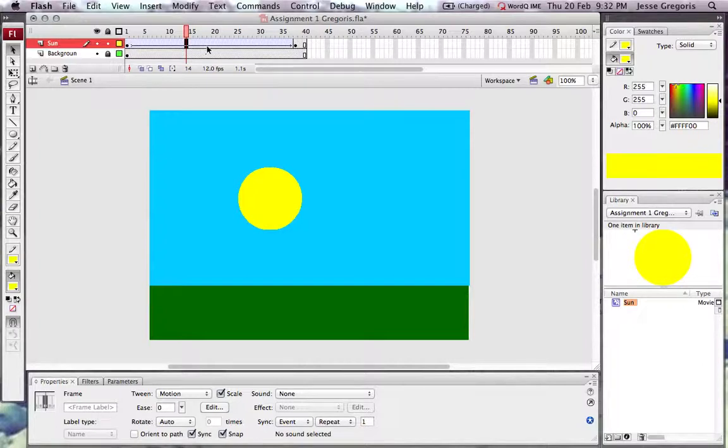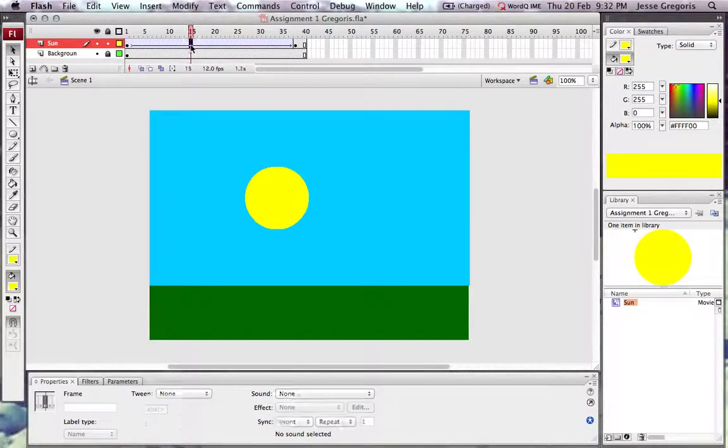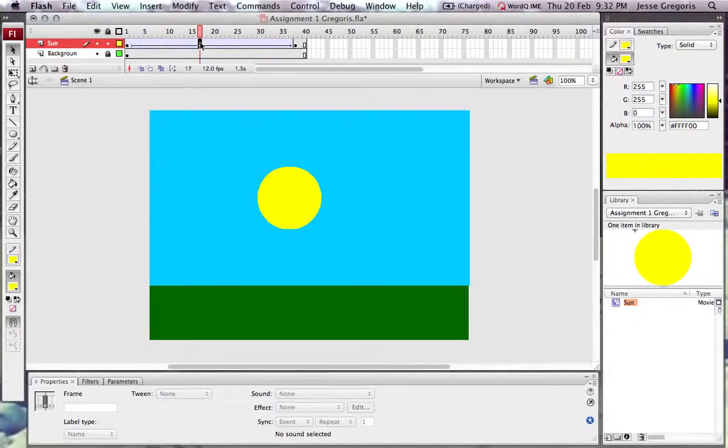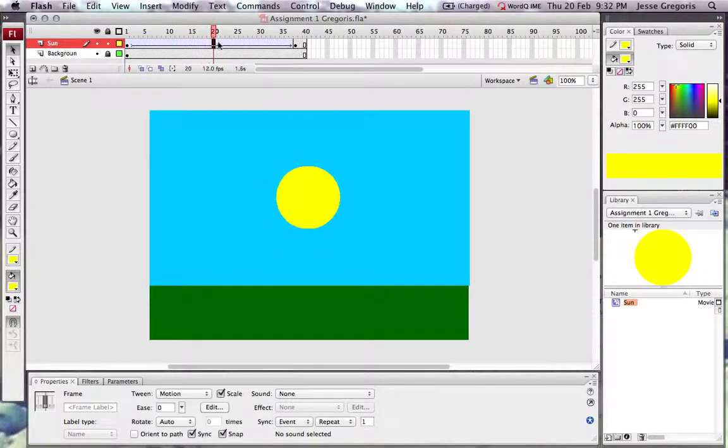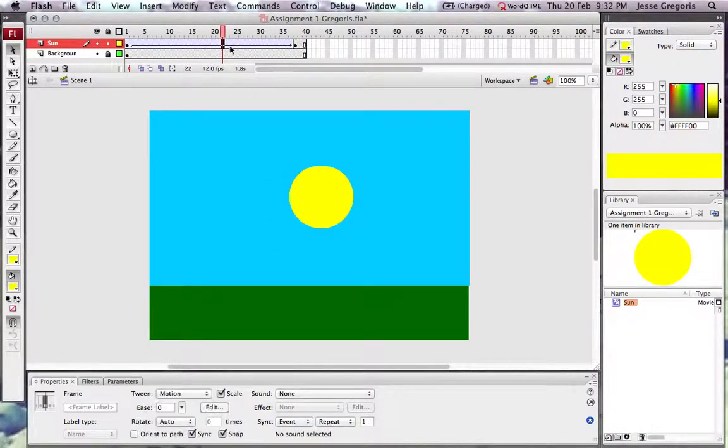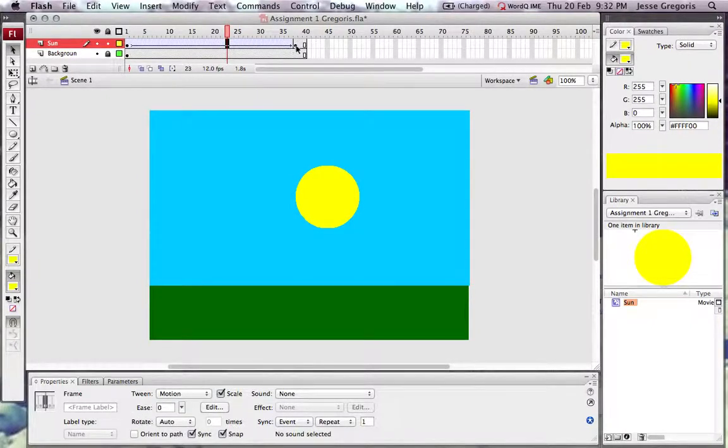When I select that, you'll see this blue arrow, and you'll also notice that the sun has moved. Now as I click along, you'll see that the program has automatically moved the sun each frame a little bit towards its end position.